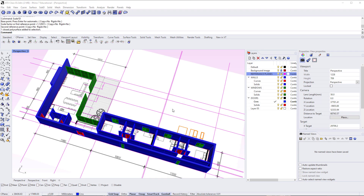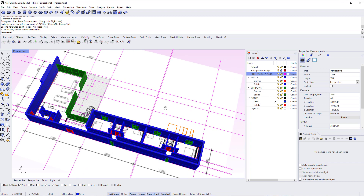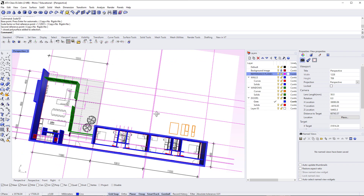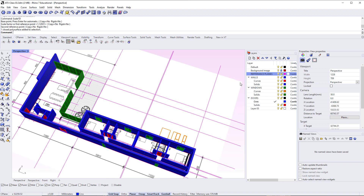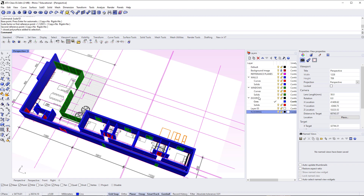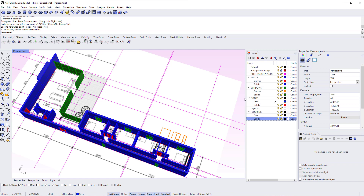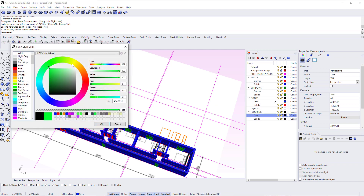Considering we've already modeled door and window blocks using extrusions, scales, sweeps, and revolves, the modeling of floors, ceilings, and the parapet is rather simplistic by comparison. I'll go through the general workflow quickly and leave the bulk of the detail over to you. First, I'm going to create a new layer and call it 'FLOORING,' with a sub-layer for curves and another for solids.